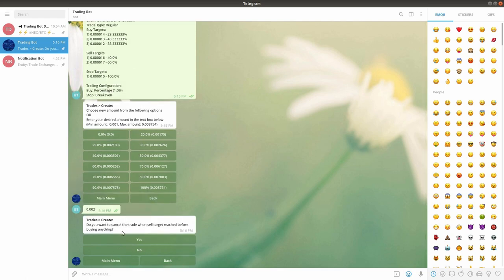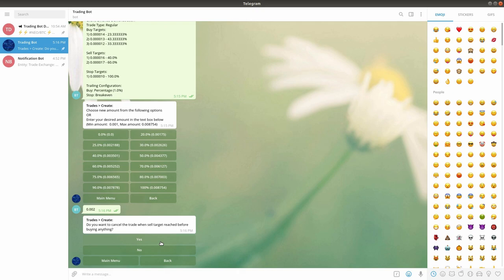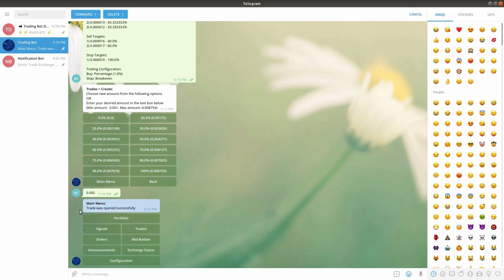The last stage in the trade creation process is deciding whether you would like the trade to be cancelled if a sell target is reached before any buy target is filled. If you selected to also use existing coins in the trade, this option will not be displayed and your trade will be immediately opened. This is due to the fact that when using existing coins in a trade, they are considered by the bot as a buy target with a price equal to the current price. Therefore, when using existing coins, you will always have at least one buy target reached before any sell target, so this scenario is no longer relevant. In this case, let's choose to cancel the trade if a sell target is reached before any buy target is filled. The bot will now notify you that your trade was created successfully.